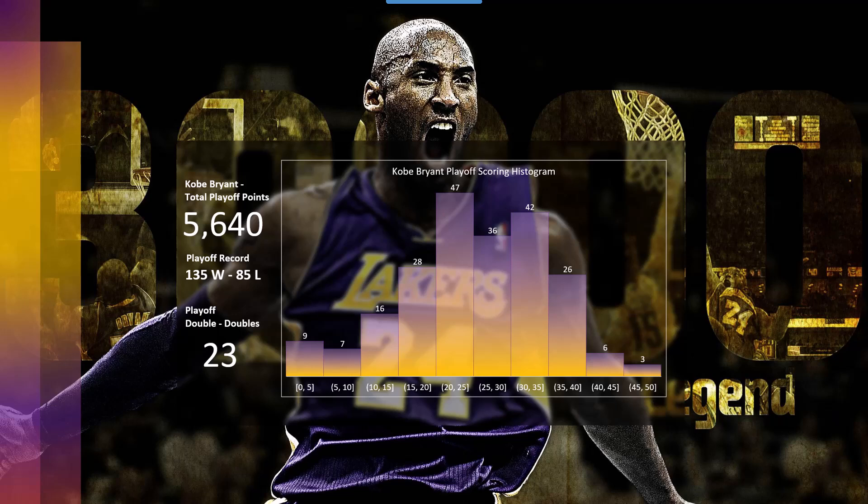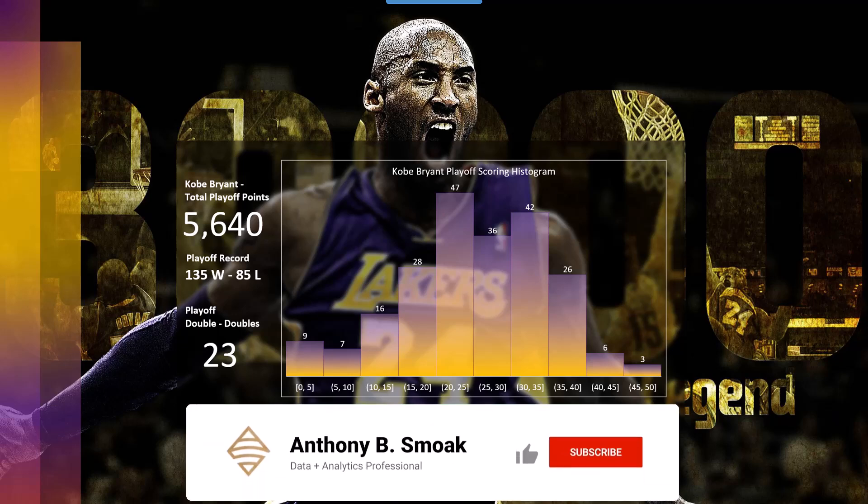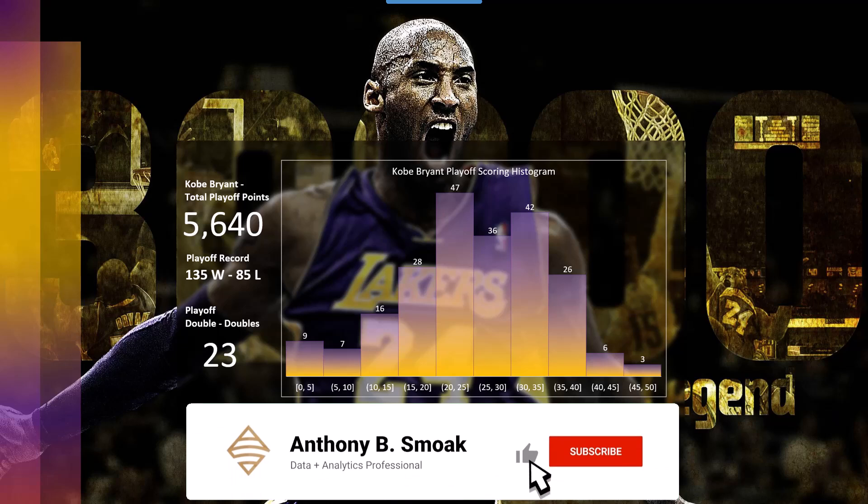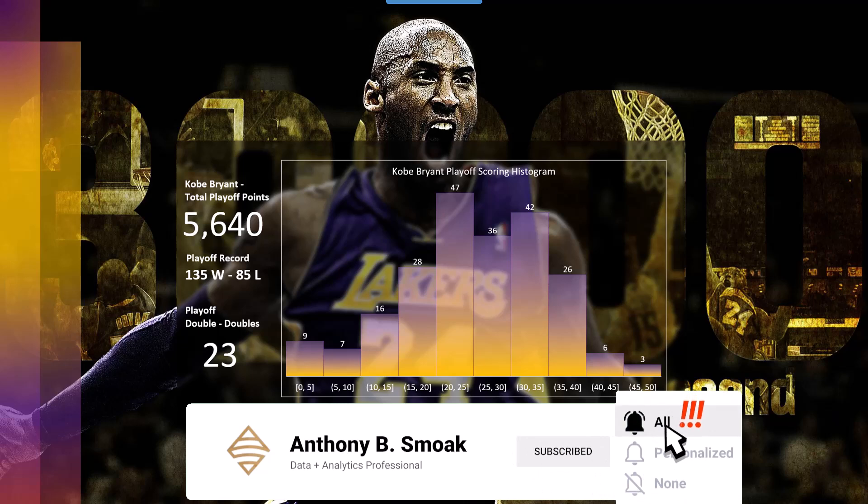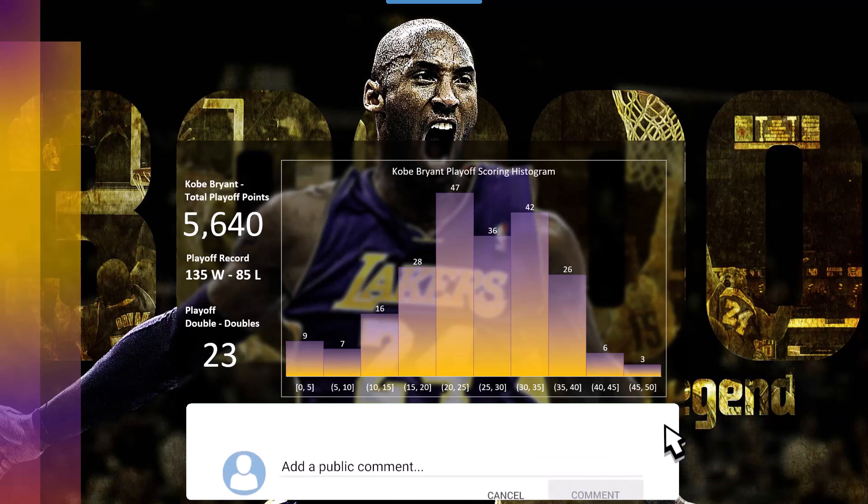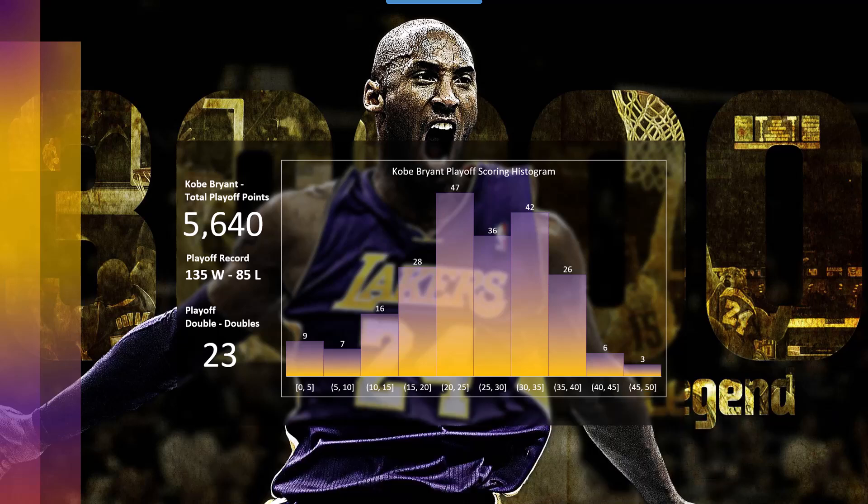But in any event, I taught you how to build out a histogram in Excel. Get out there, do some great things with your data. Thanks for watching, everyone.